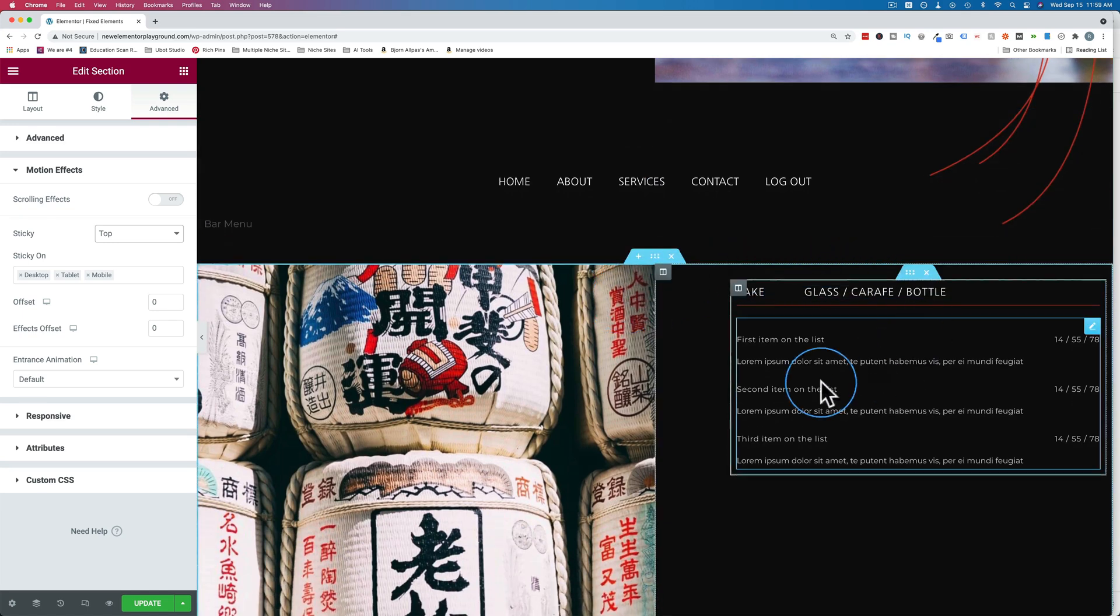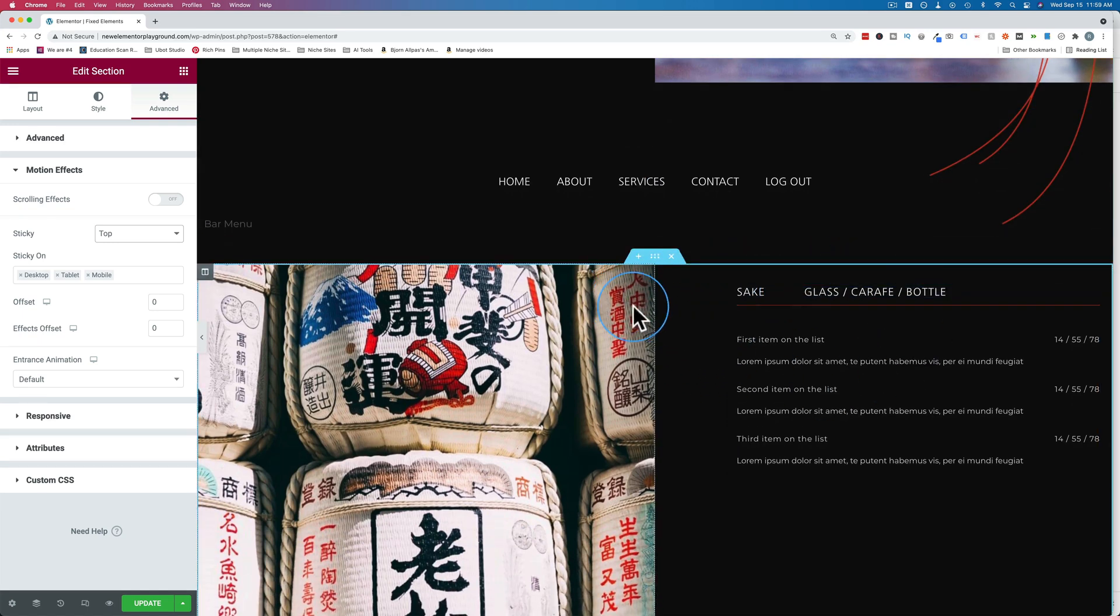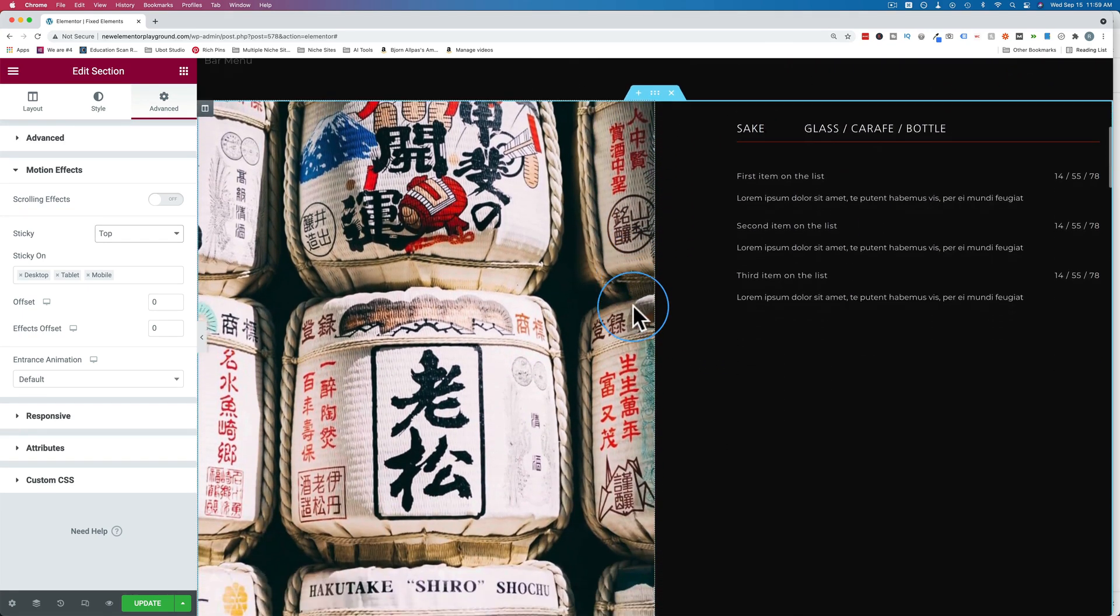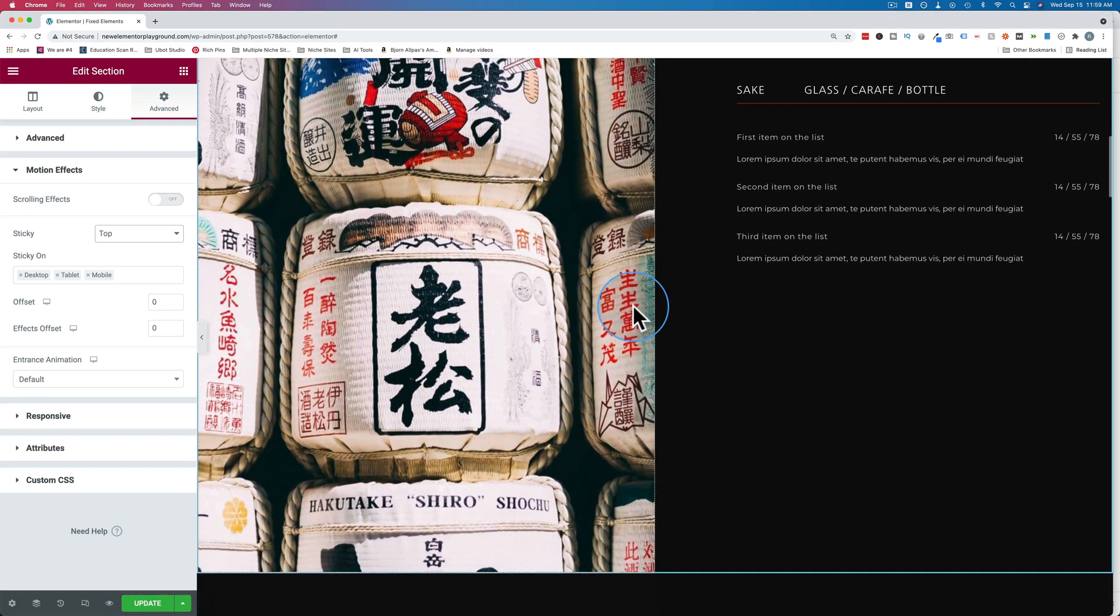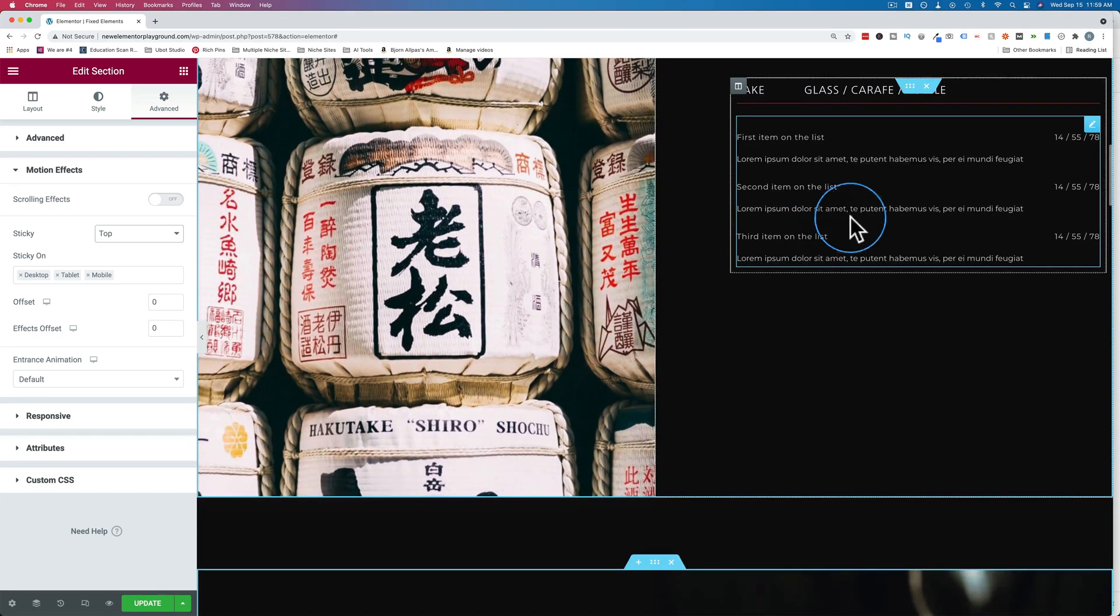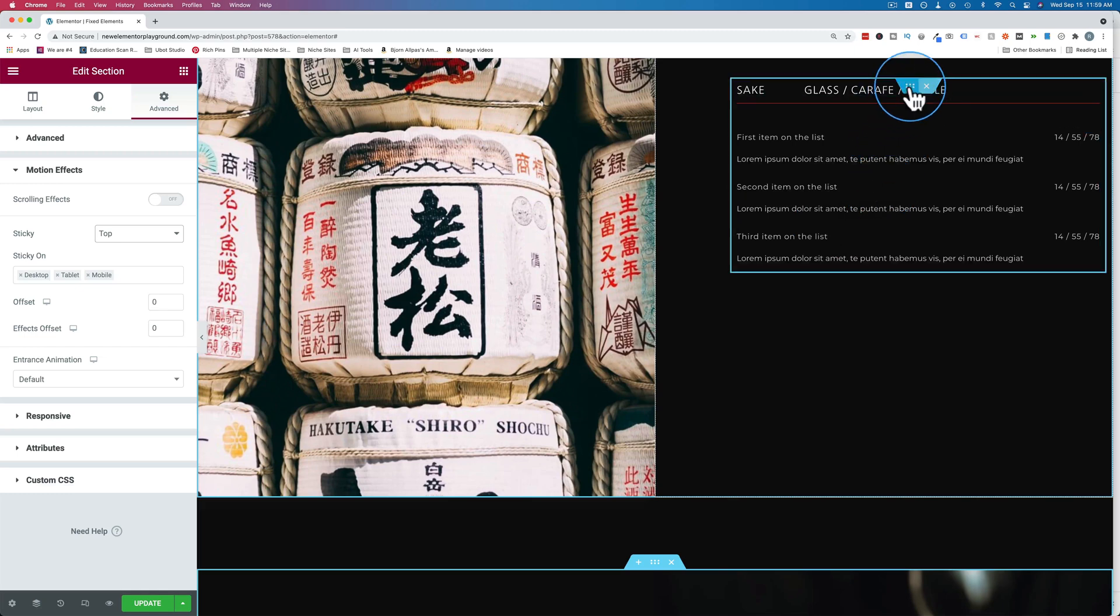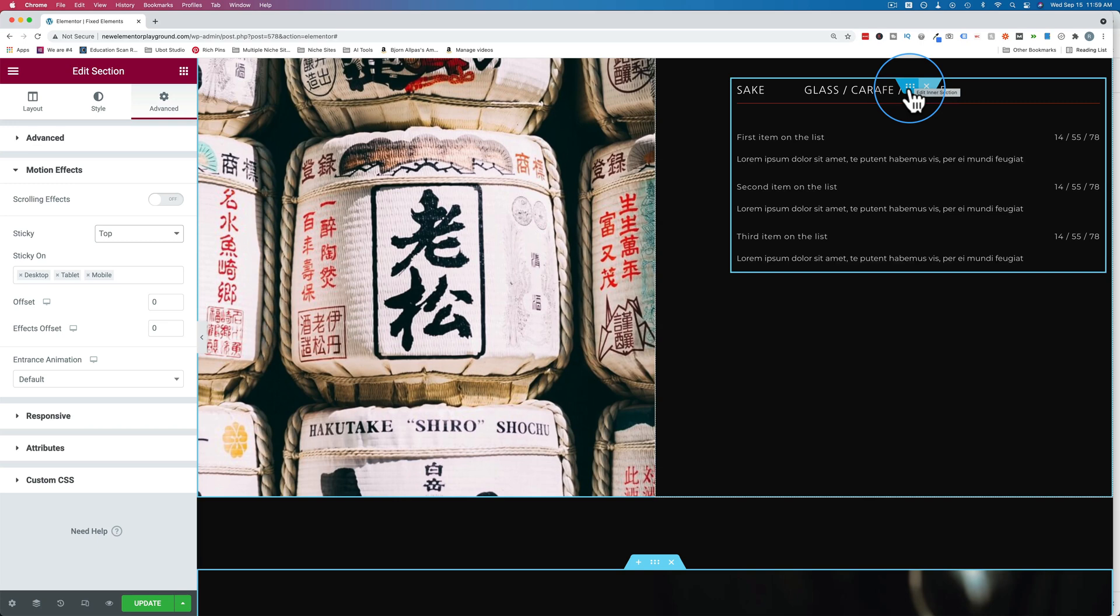If you pay special attention to the Saki menu here, we see it is sticky and it follows us down. It is a section that's part of an inner section. There is something that happens with templates that makes this not work properly. So you want to watch this video in its entirety because you might encounter this issue in templates you're importing and it's easily fixed.